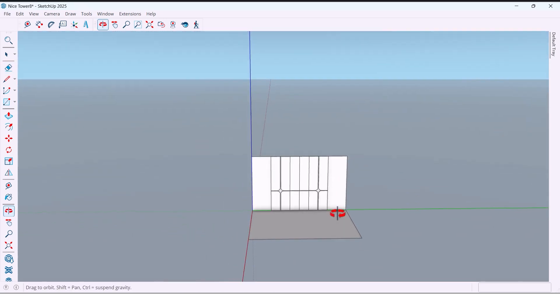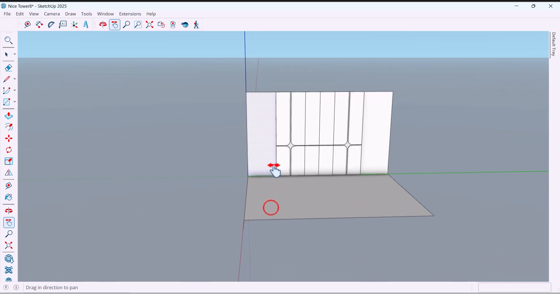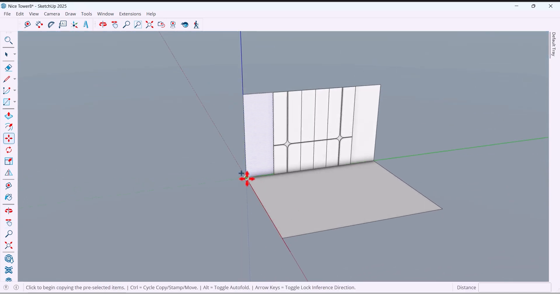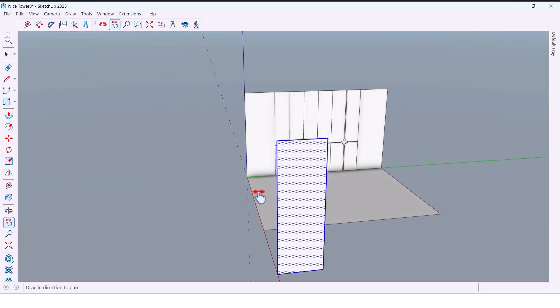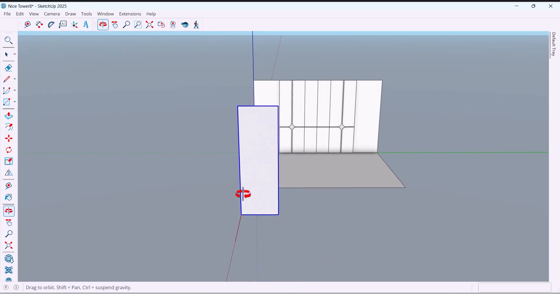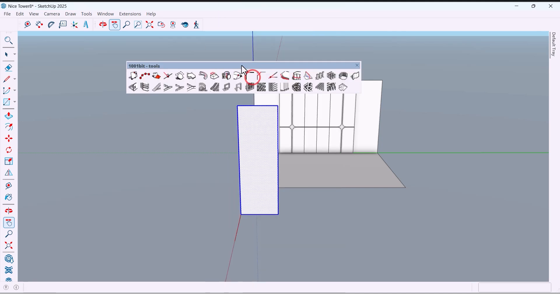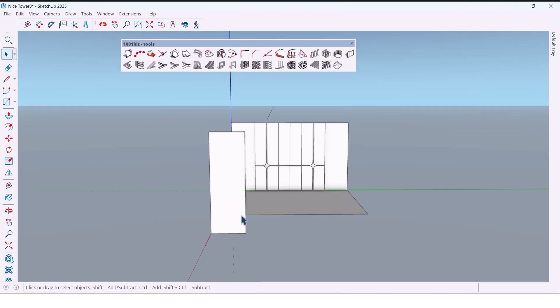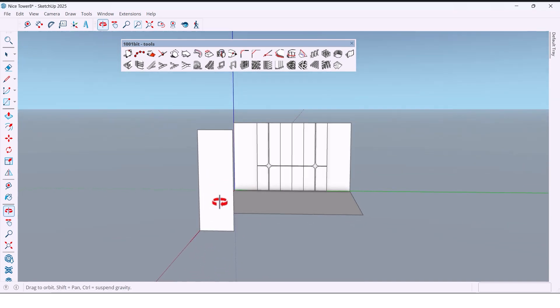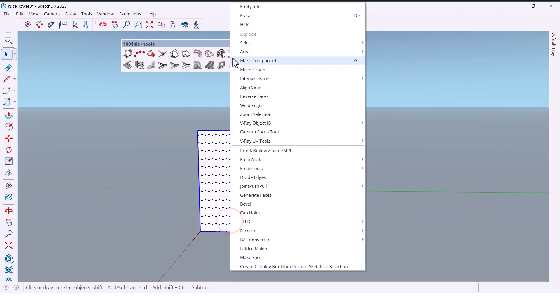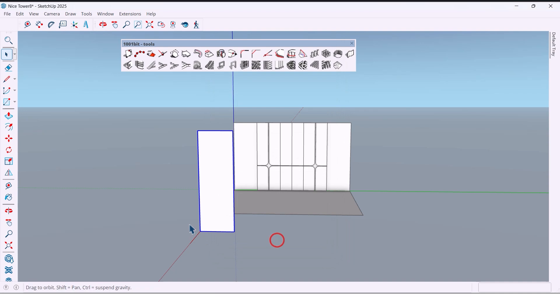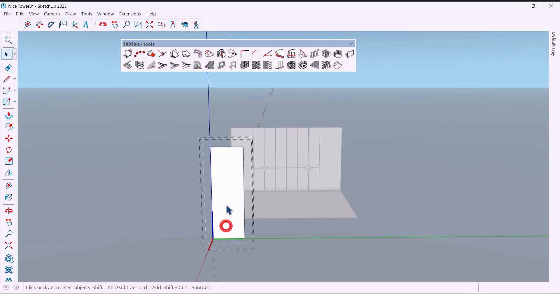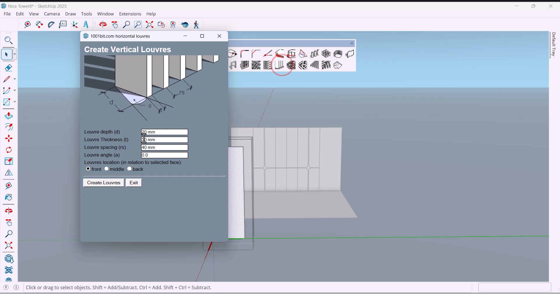Next, we take a copy of the wall surface and use 1001 Bit plugin to create vertical patterns. Now make components. Select and enter the values.